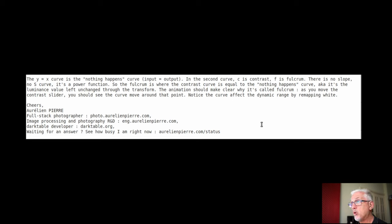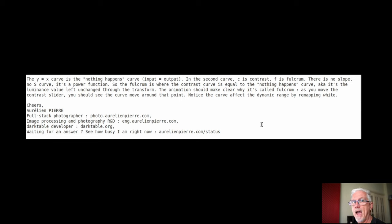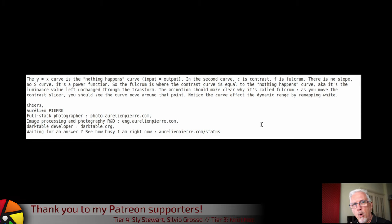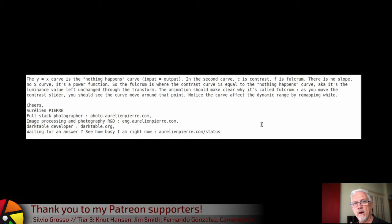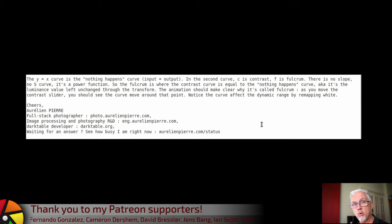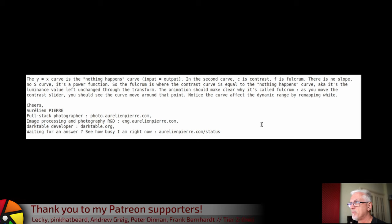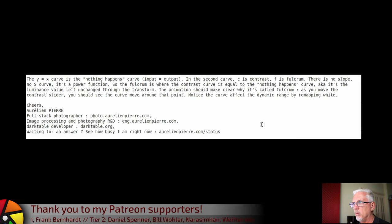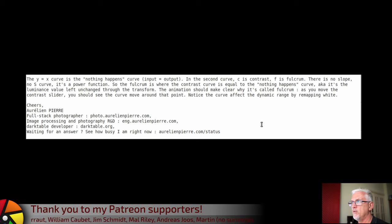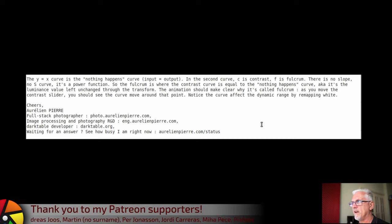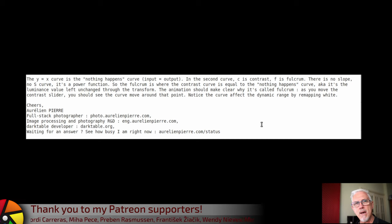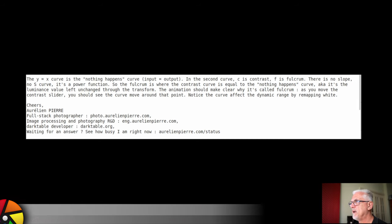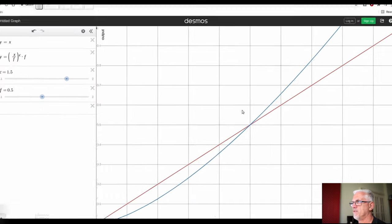So the fulcrum is where the contrast curve is equal to the nothing happens curve. In other words, it's that point at which input and output are equal. And as we adjust that fulcrum, that point at which input and output are equal changes. The animation should make clear why it's called fulcrum. As you move the contrast slider, you should see the curve move around that point. Notice that the curve affects the dynamic range by remapping the white point.